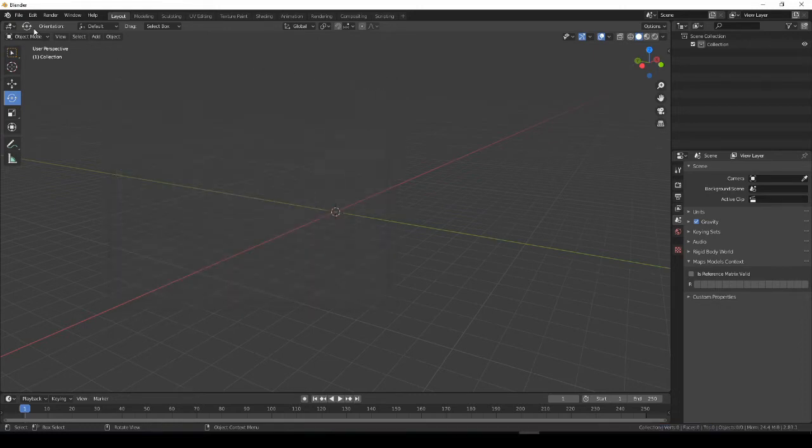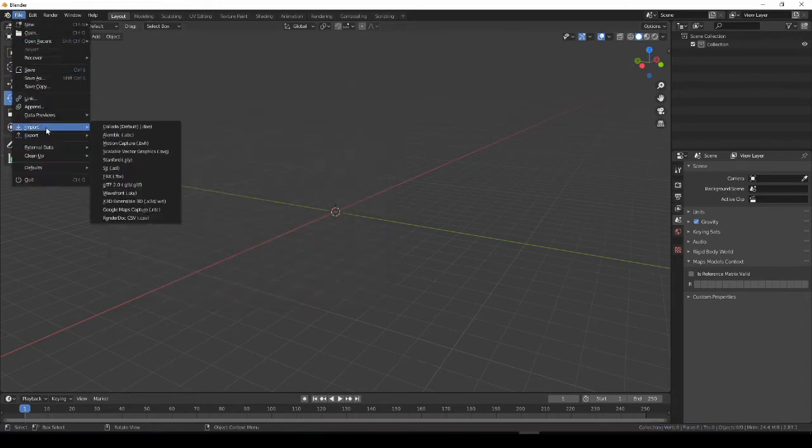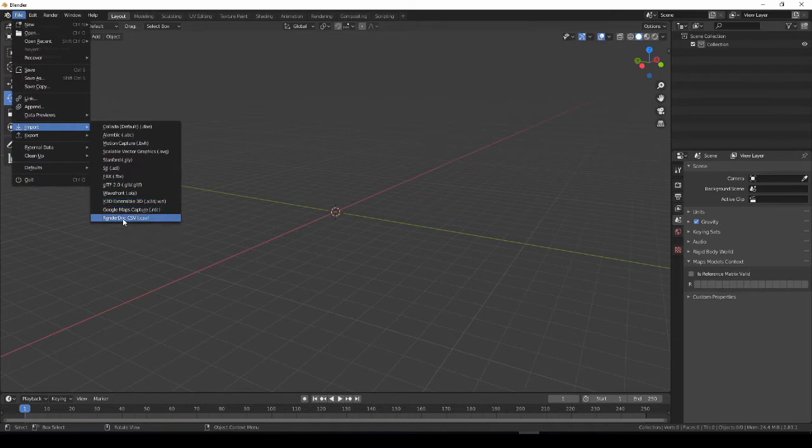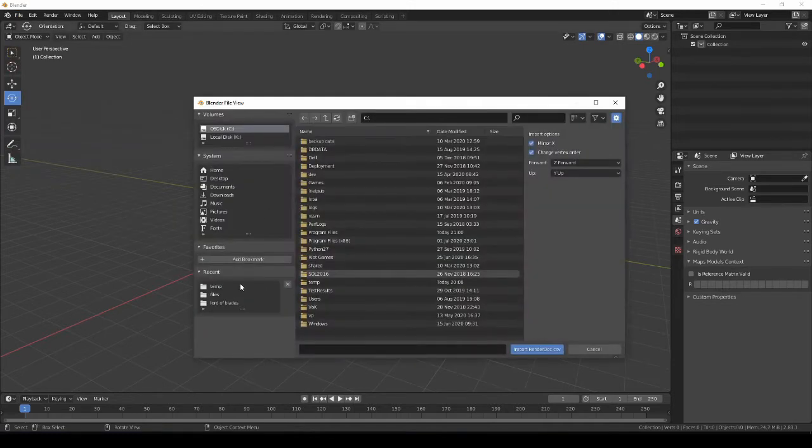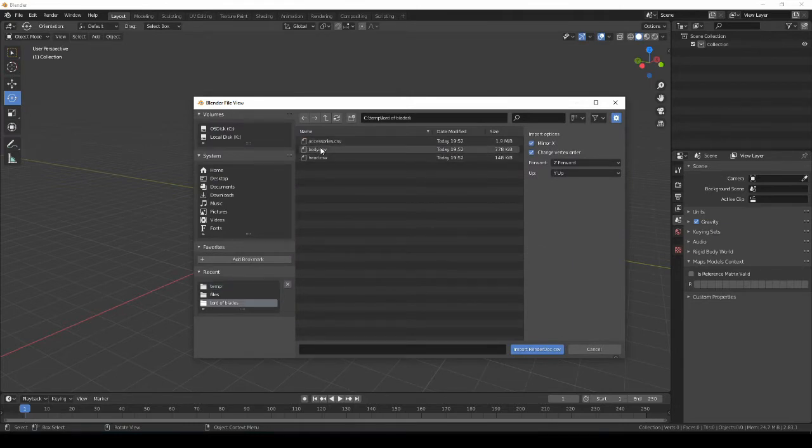Close this guy. Now we're going to import the various models that we had exported from RenderDoc. So now there will be a RenderDoc CSV here in the import list. We're going to come grab our stuff that we exported. We're going to start with the body.